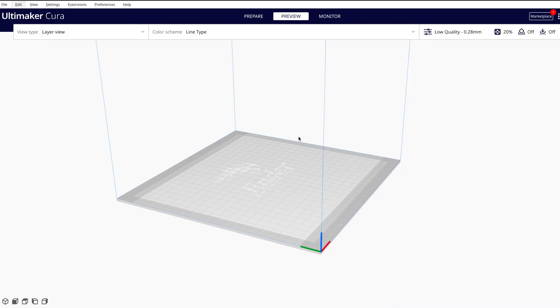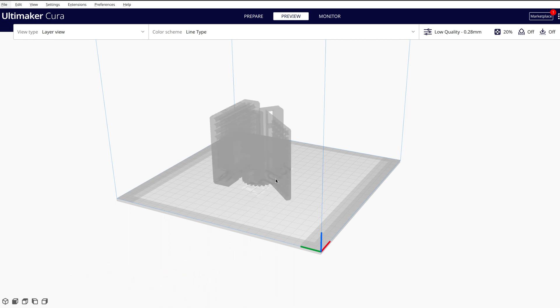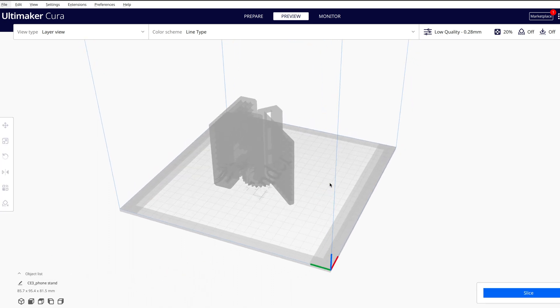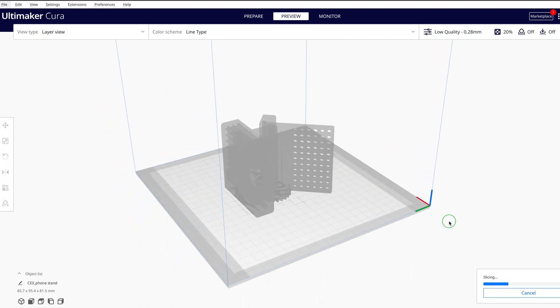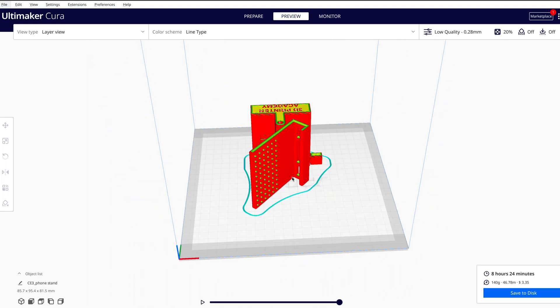Once you have your STL file exported, all you have to do is drag that STL into your slicer and click Slice. Here it is in the same exact orientation that I had it in Blender.